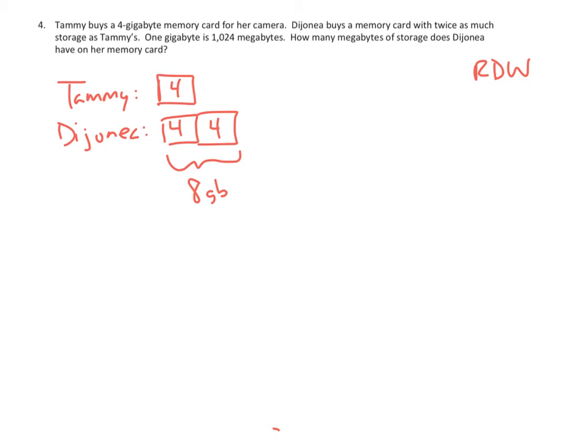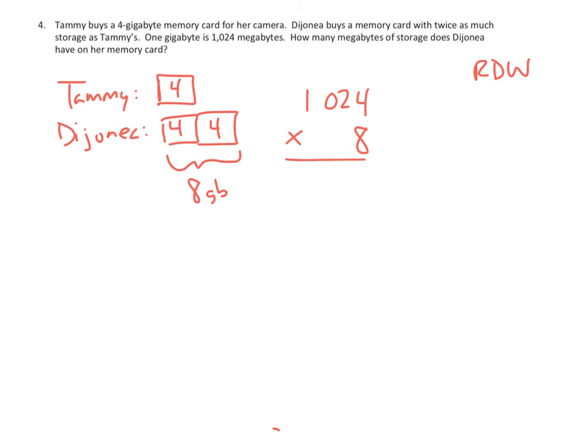So that's at least that part is fairly straightforward. And now, if each gigabyte is 1,024 megabytes, we're going to need to multiply 1,024 times 8 to get our answer. So now we've got straightforward multiplication. So let's go ahead and do that.